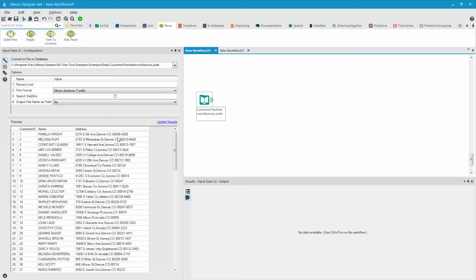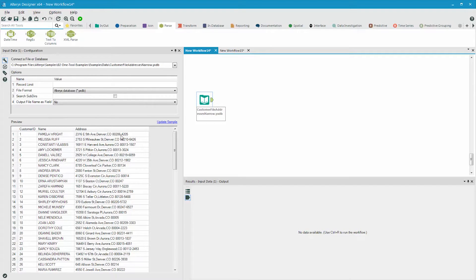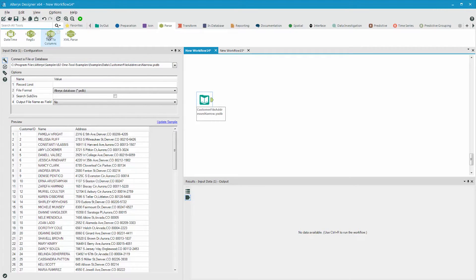This can easily be done by parsing the data using characters. Notice how the three components of the address are separated by commas, the street address, the city, and the state plus zip code. If we use the comma as a delimiter, we can divide the data into those three components. So let's do that now.